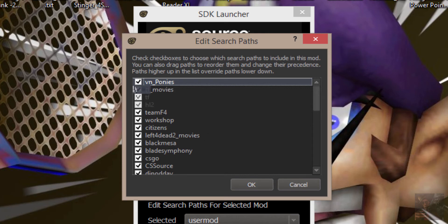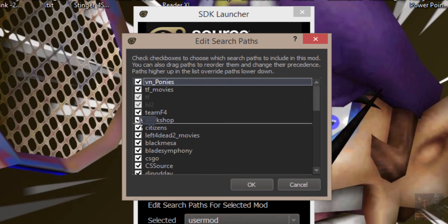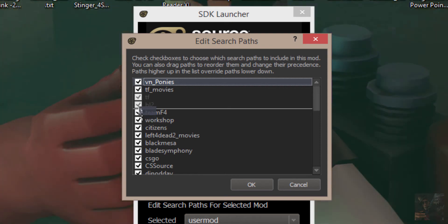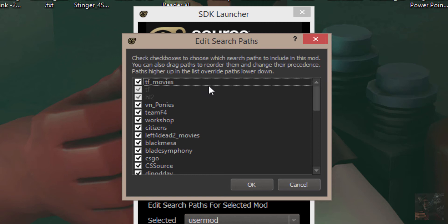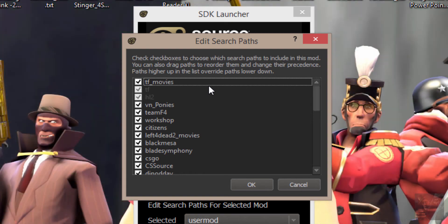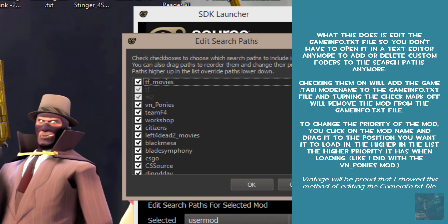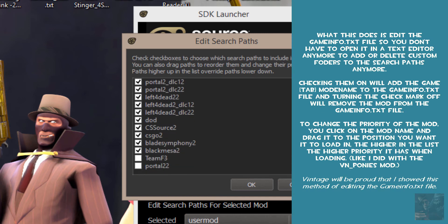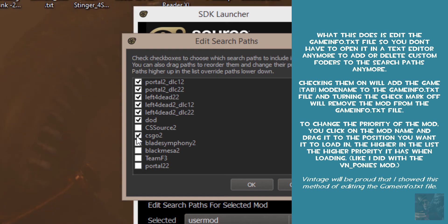Better yet, maybe I'll just pull it down and I'll put it underneath Half-Life 2, so it's the second folder. So the order of priority right now for my game info file is going to be TF Movies, TF, Half-Life 2, then VNPonies, and then the rest of the add-ons that I have.